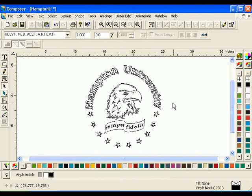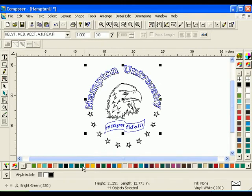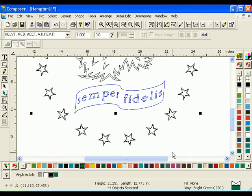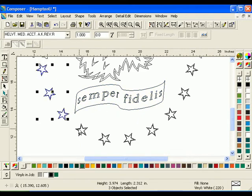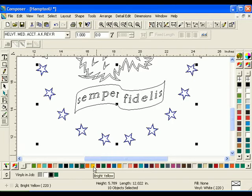Now select the text Hampton University — do not select the shadow. Hold down the shift key and select the distorted rectangle and text Semper Fidelis. Click the bright green color swatch on the Vinyls in Job palette. Select all the stars. If they are grouped, you can click anywhere on a star to select them all; if not, select each one while holding down the shift key. Once they are selected, click the bright yellow color swatch from the Vinyl palette.